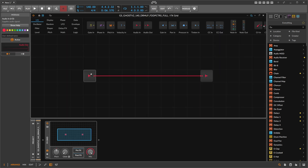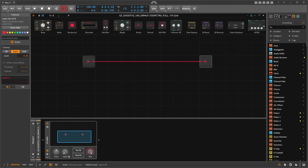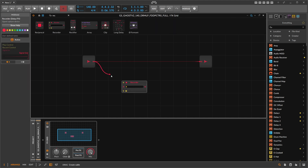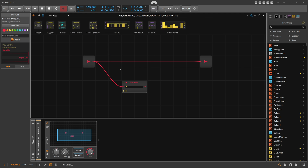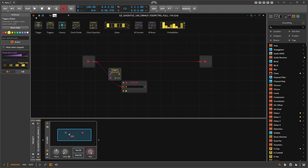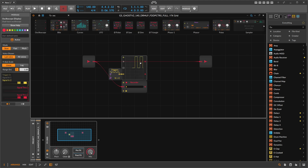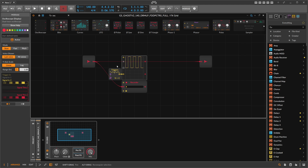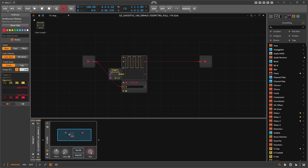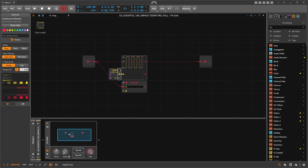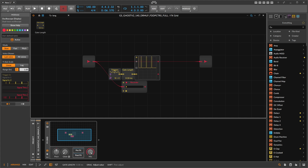In here we have an audio input, audio output, and we use a recorder to record the audio input every quarter note. The triggers module actually doesn't send out triggers - it sends out gates. We need triggers, so we talked about this: the triggers module actually has the wrong name, it should be called gates or something like that.